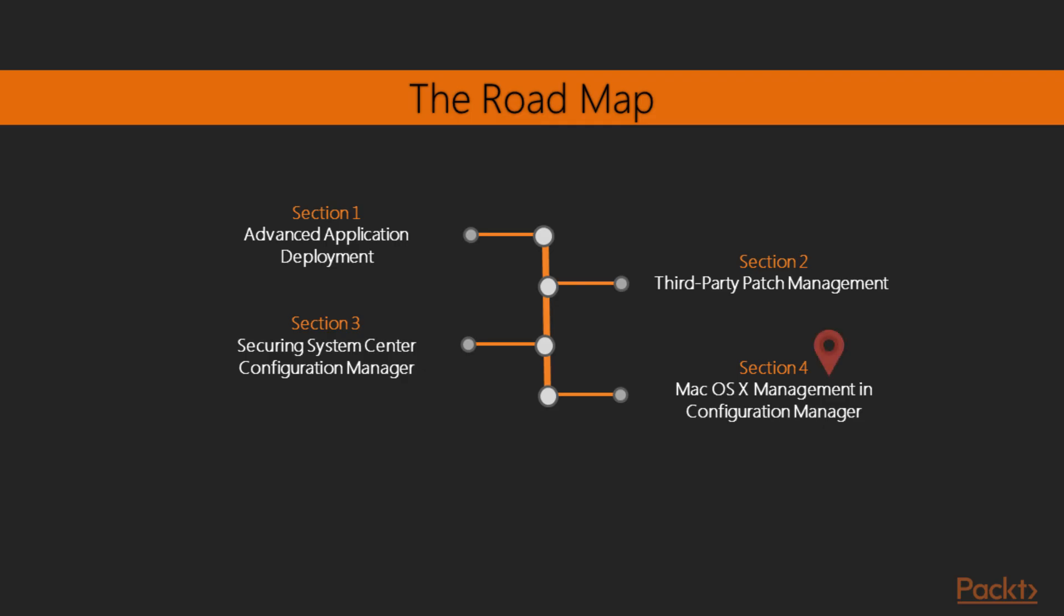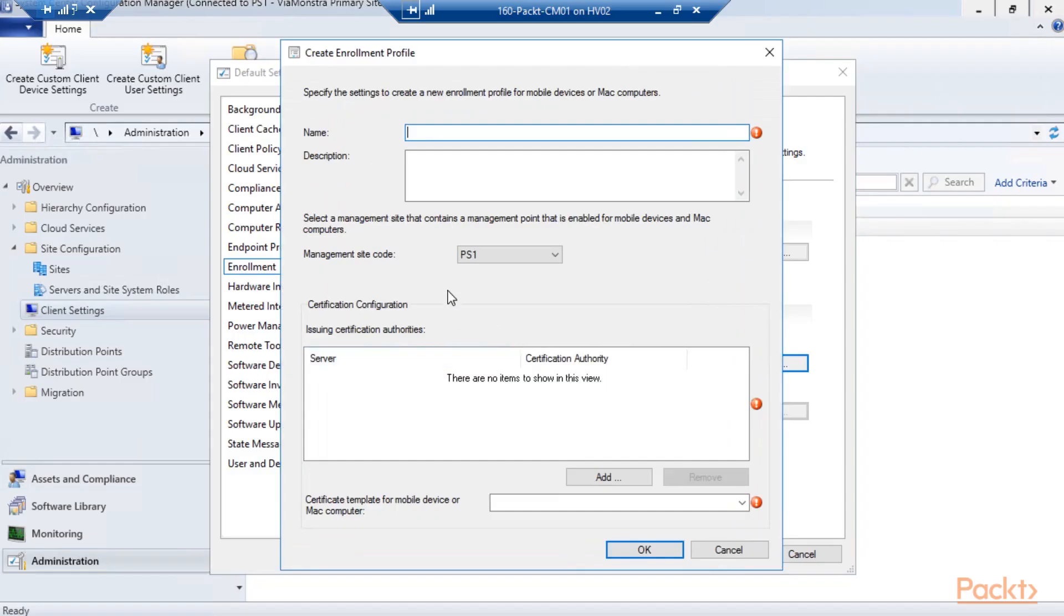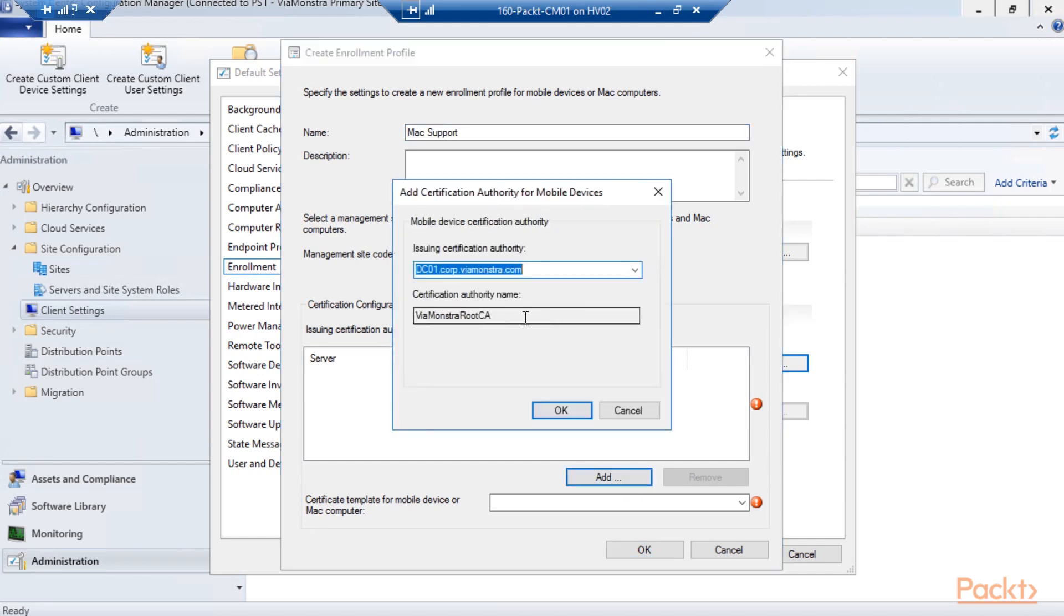In section four, we will configure the secure site to also support Mac OS X management. We will configure the site, and we will enroll our Macs into Config Manager.